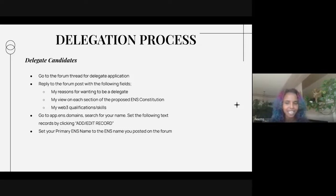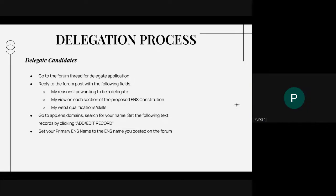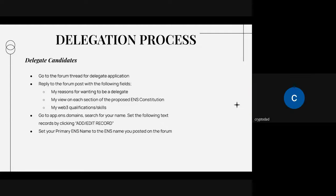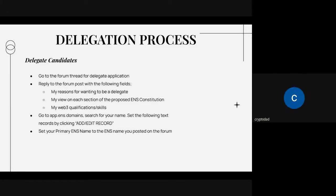Asking the group: did anyone get the ENS airdrop or delegate voting? One participant got the airdrop and hasn't sold it. Another participant delegated to a friend and describes the process as pretty easy — logging into the website, there's a list you can choose from, you choose a name, click, and sign your wallet.